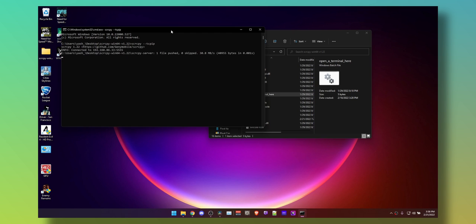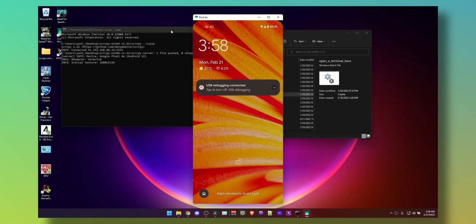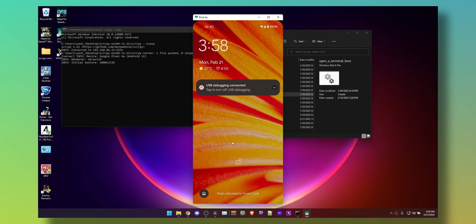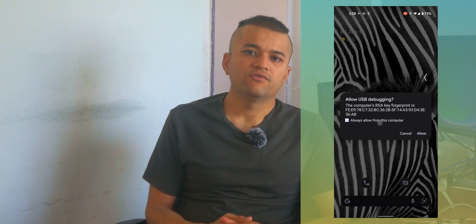This will enable wireless debugging on your phone. Click Always Allow on your phone to allow wireless debugging on that network. Now it should be connected wirelessly as well.